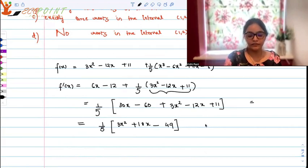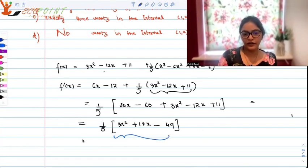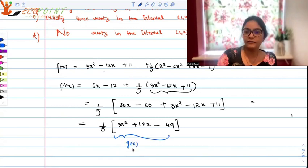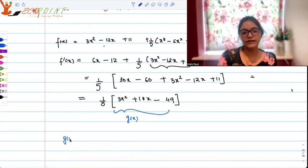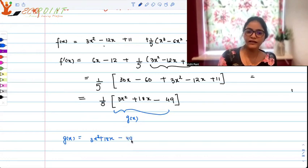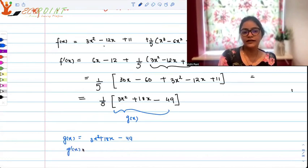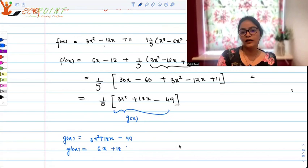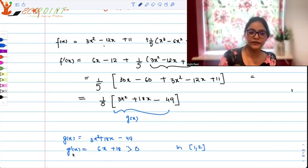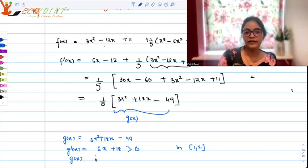Our interval of interest is 1 to 2. Let's call this inner expression g(x), where g(x) is 3x squared plus 18x minus 49. It's not easy to factor, so let's analyze it. Taking g'(x), we get 6x plus 18, which in the interval [1, 2] is always greater than 0. So g(x) is increasing on [1, 2].